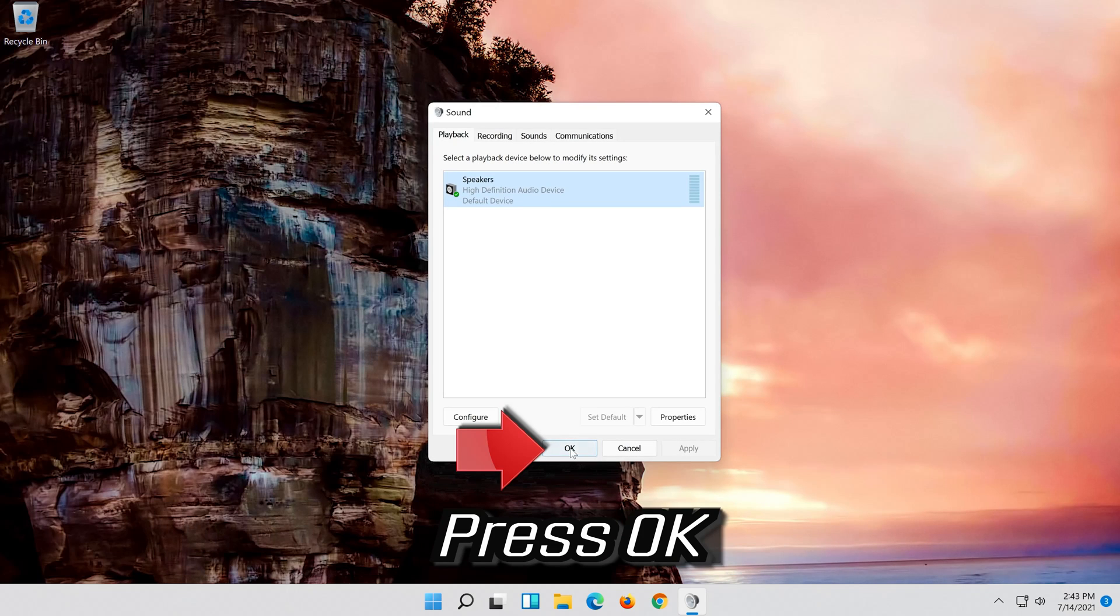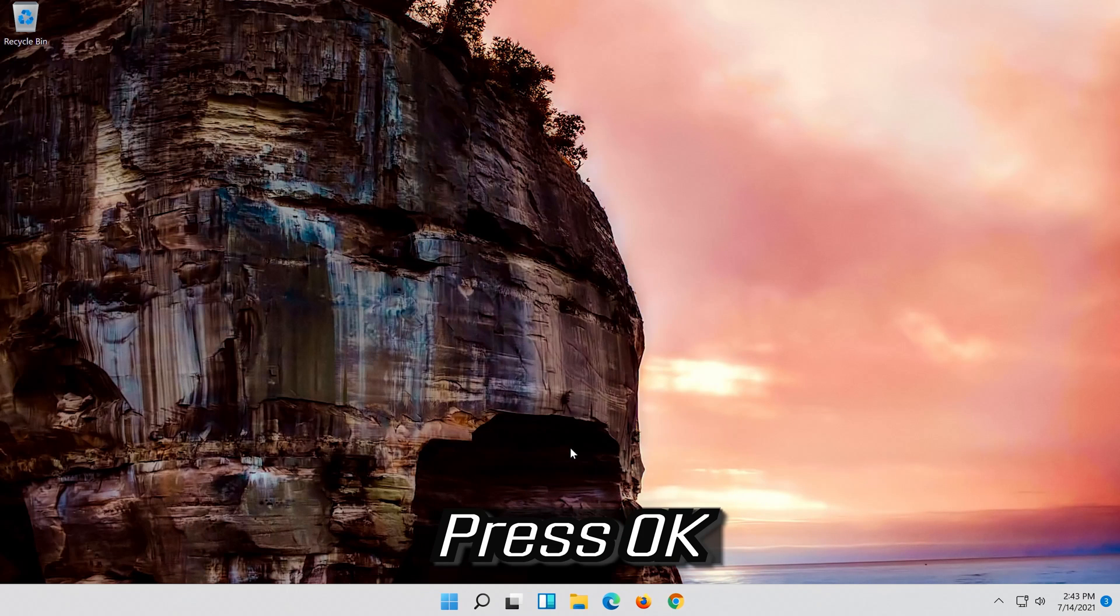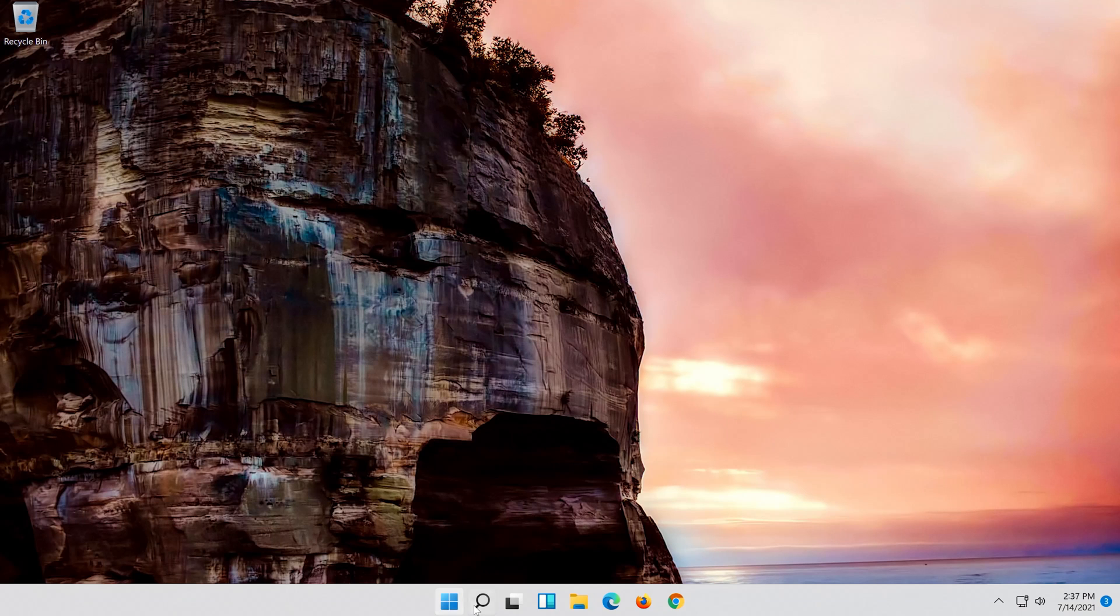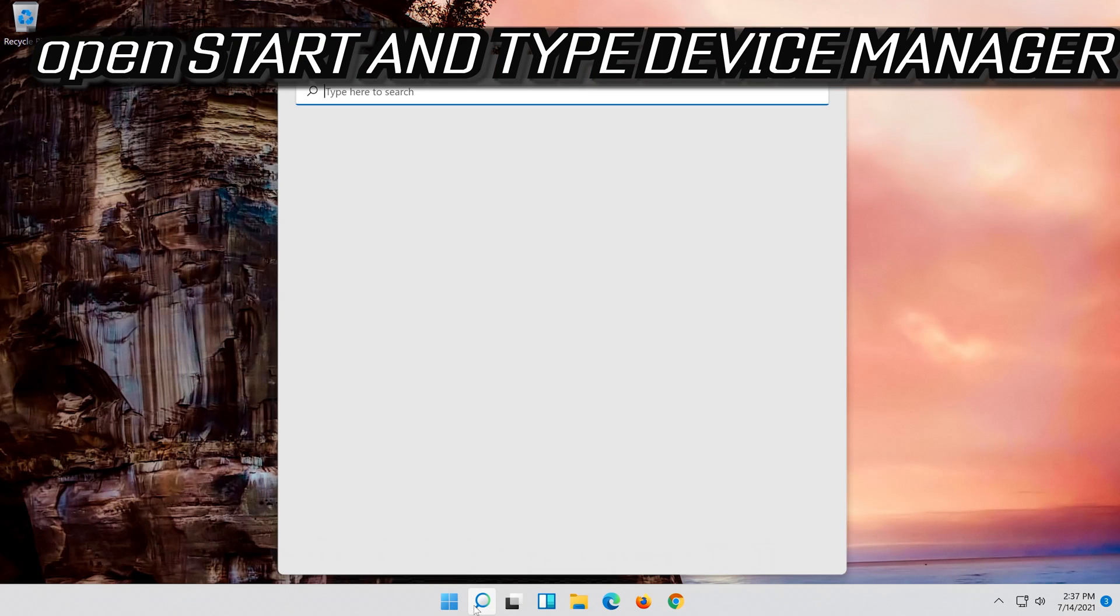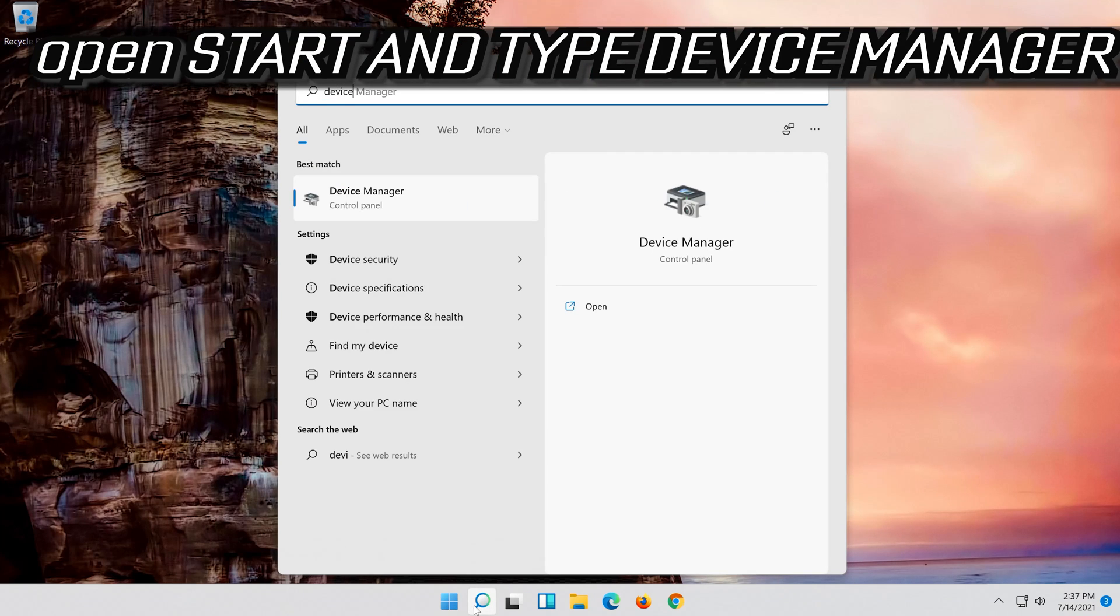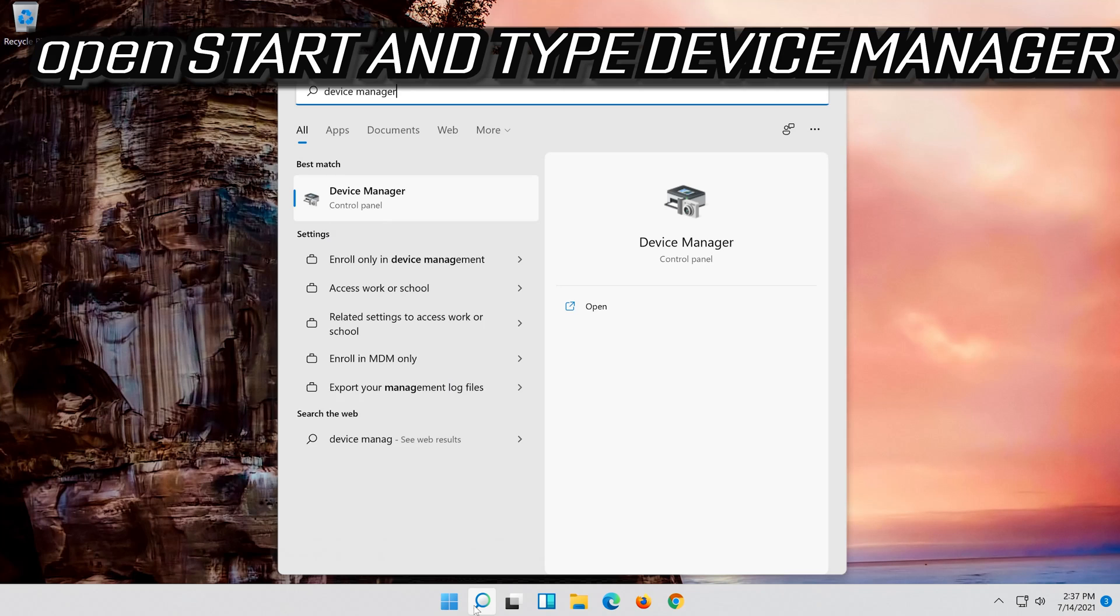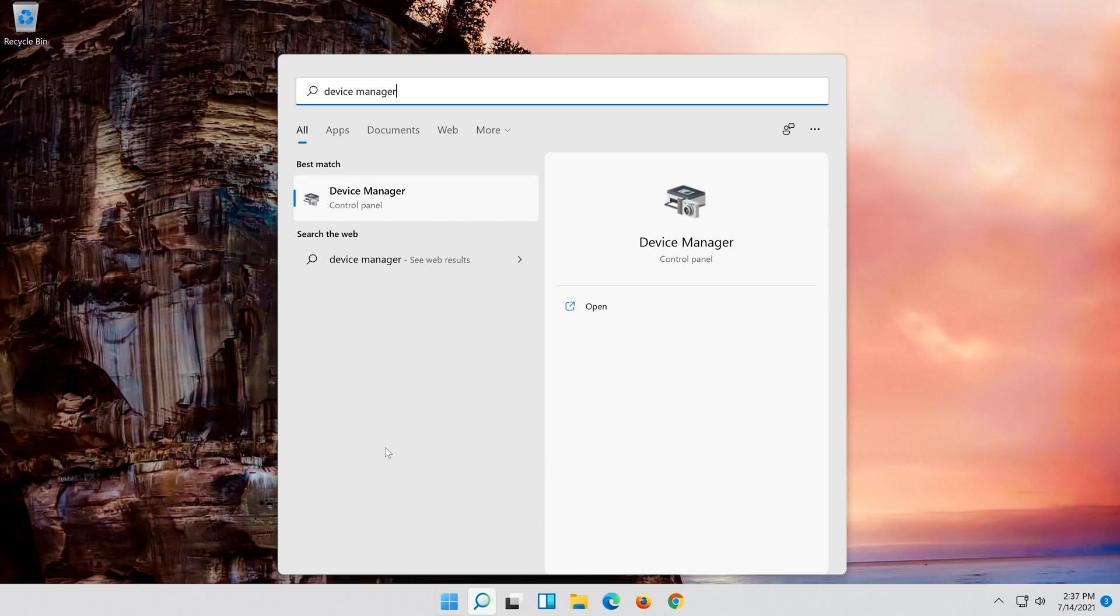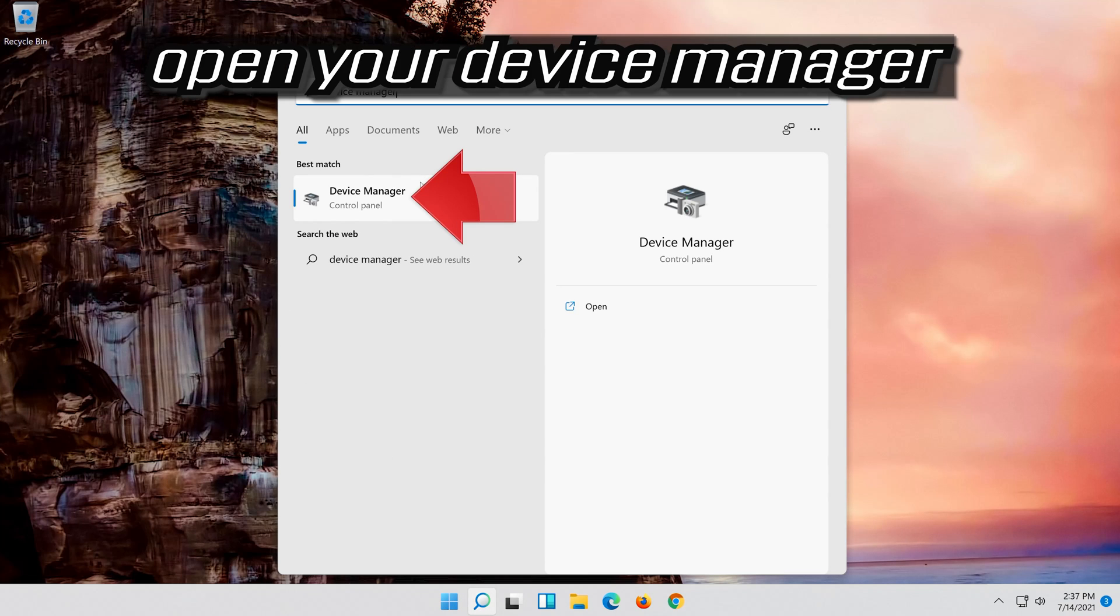Press ok. If that didn't work, open start and type device manager. Open your device manager.